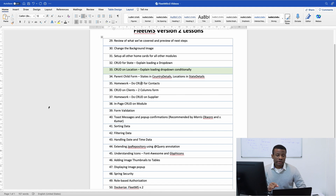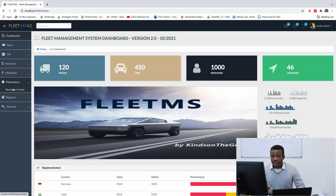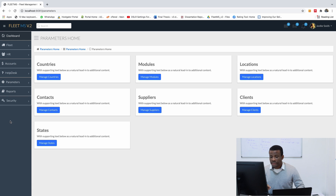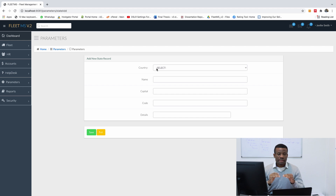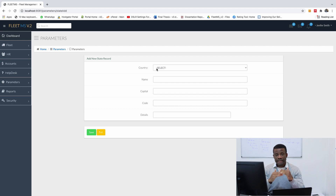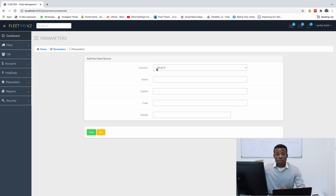Today's class is going to be very important because we are going to be talking about how to filter a drop-down list. If I go to the parameters here, go to parameters home and go to state, you see that in the new state we have 'select country.' When we are going to add a location, we select the country and it should display only the states in that country in a second drop-down list. I call it conditionally loading a drop-down list based on a second drop-down list.